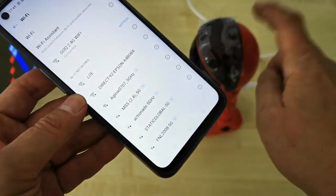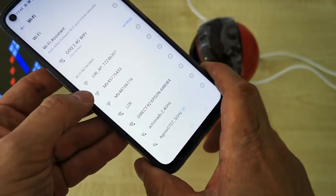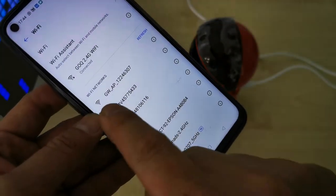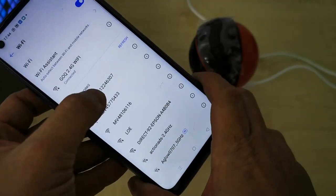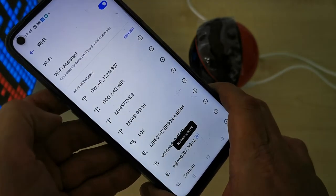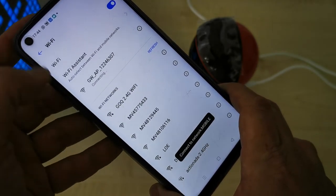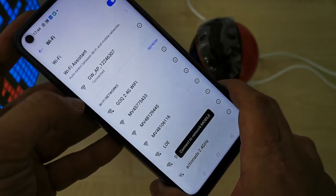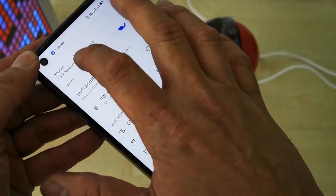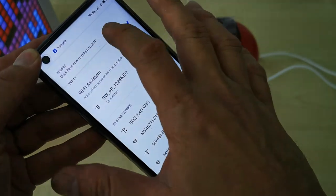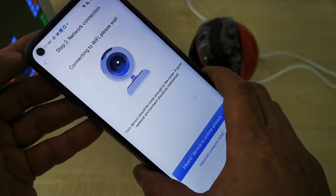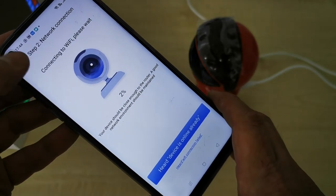Look for the CCTV WiFi starting with 'GW' — you can see it in the list. Connect to it. Once it shows 'Connected,' click the back button to return to the app.